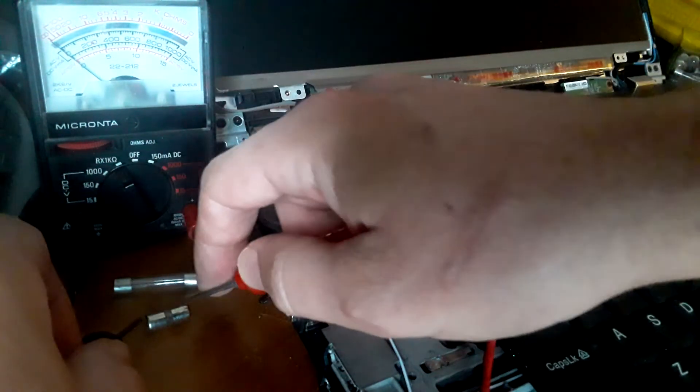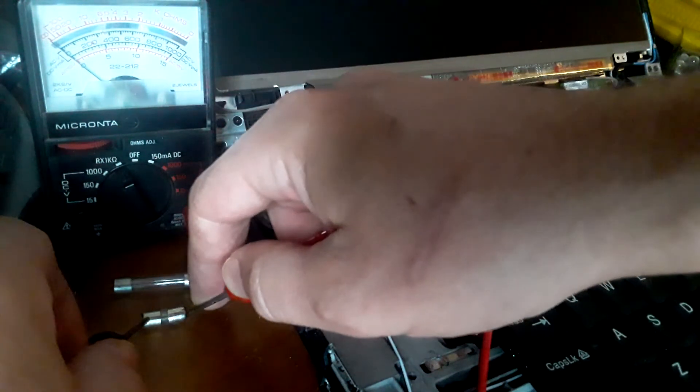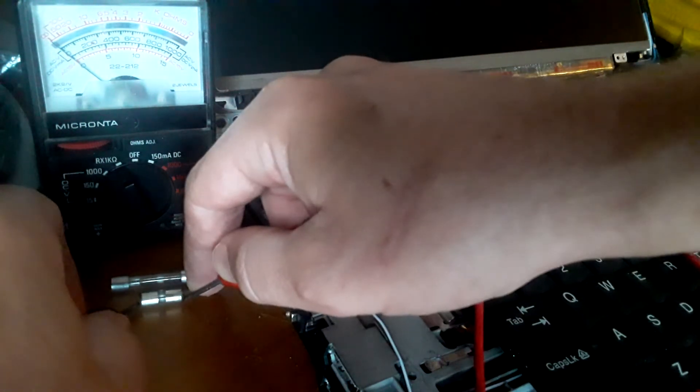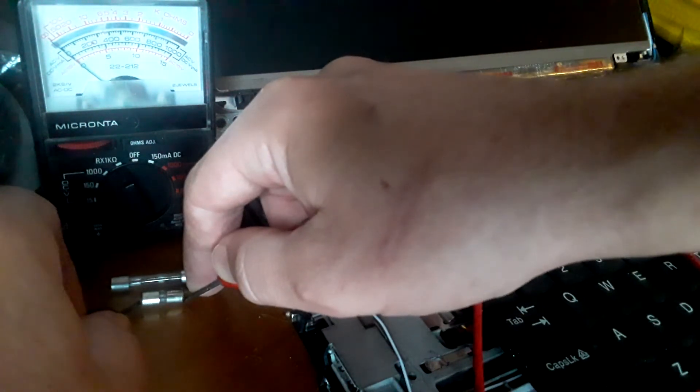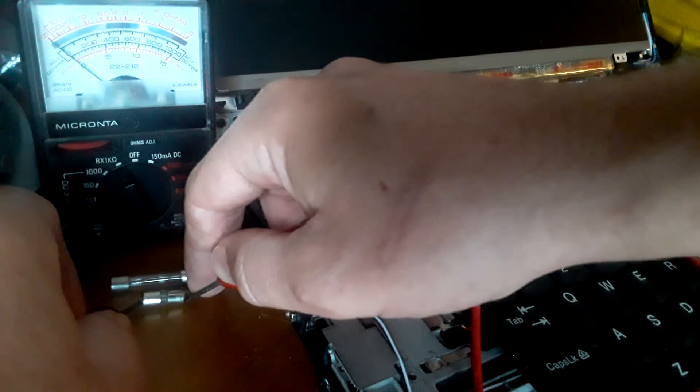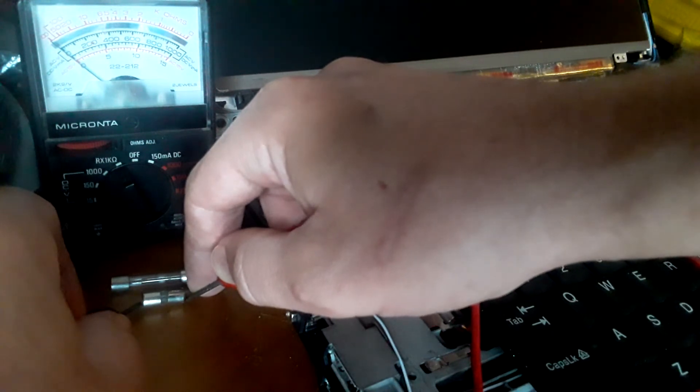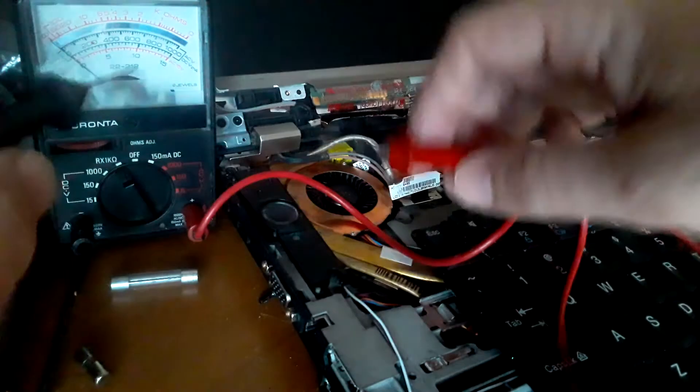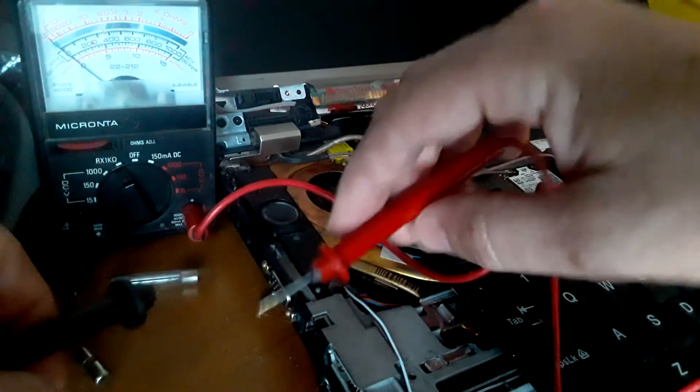Let's see if we get anything off this one. As you notice, it doesn't even budge. This fuse is broken. There's no current going through. So that's what happens when a fuse breaks.